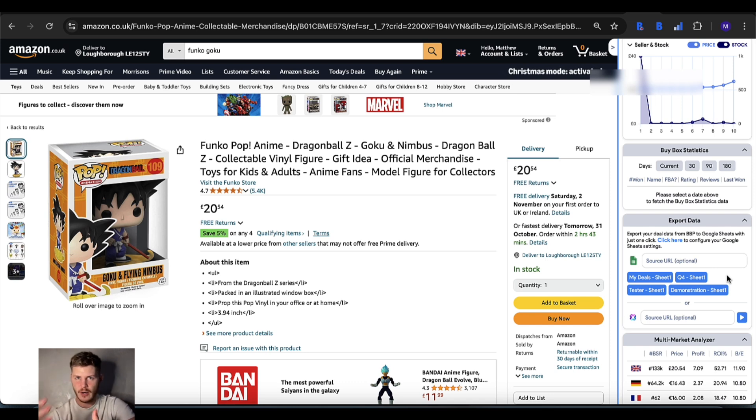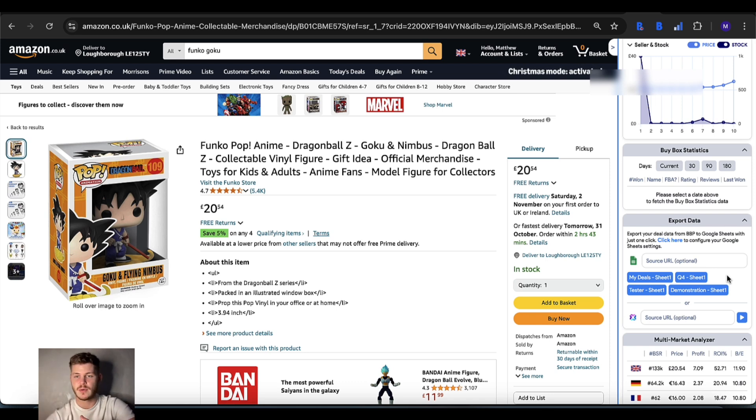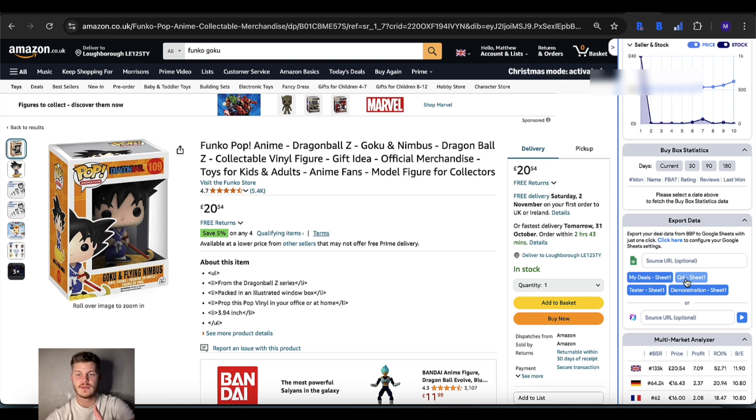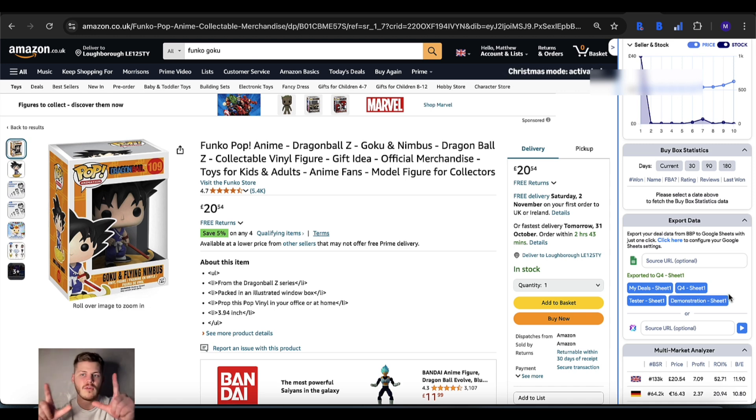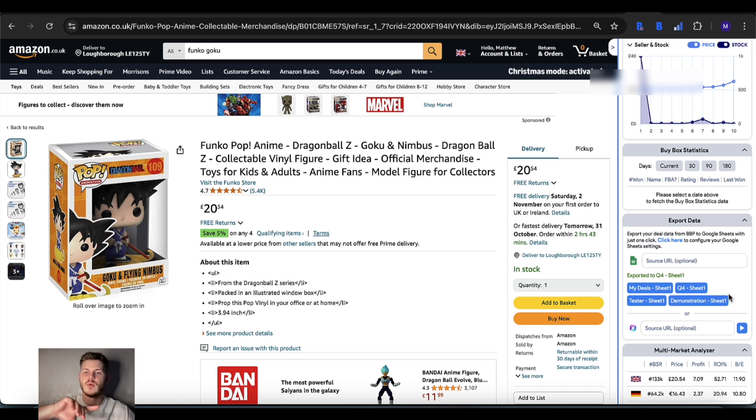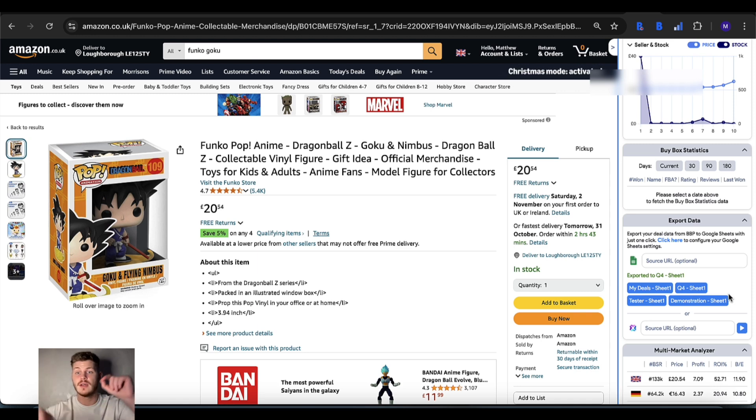When you are wanting to export manually, if you've not ticked auto export and you want to choose which sheet to send something to, all you need to do is just tap the sheet you want to send it to and it will send all of the information there. A snapshot of the data for this item at this point in time will be sent through to that sheet you've chosen.